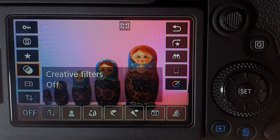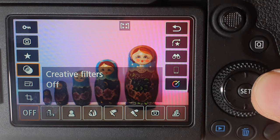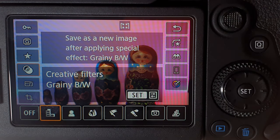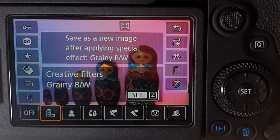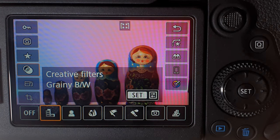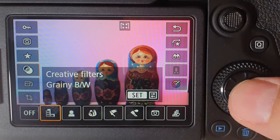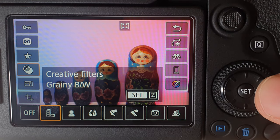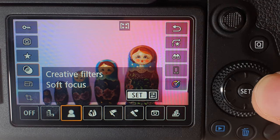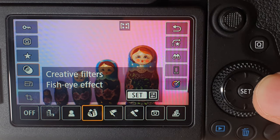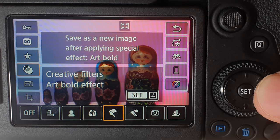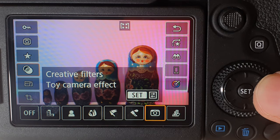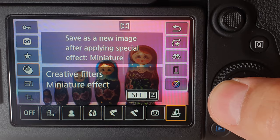The next option is called creative filters, and this is where it starts editing the actual photo. Don't be afraid to apply these filters — it will not touch your original photo. Your original photo will be saved; it will just create a new copy with the filter if you choose to save it. You've got things like the grainy black and white filter, soft focus filter, fisheye effect, art bold effect, water painting effect, toy camera, and miniature effects.